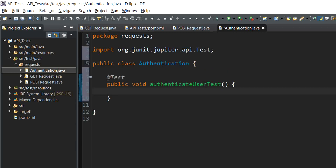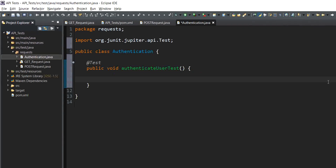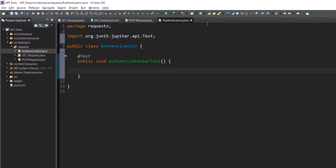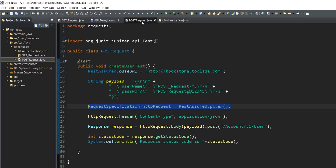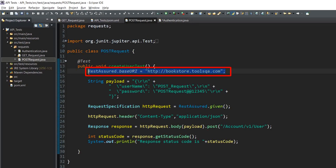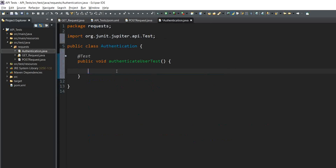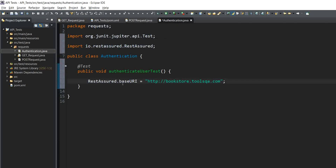The next step will be to mention the base URI required for this test. Since we have used it previously several times, I will switch to the previous class we used and copy it from there. This is going to be our base URI: bookstoretools​qa.com.